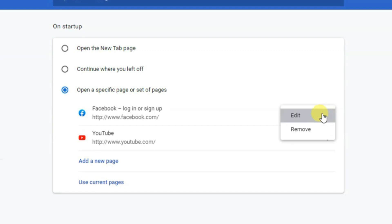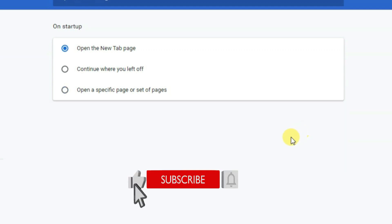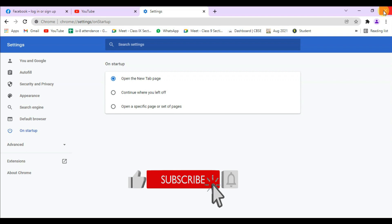You can edit or remove pages from here. I'll remove this Facebook page—click Remove. Same way for YouTube—you can remove it from here.